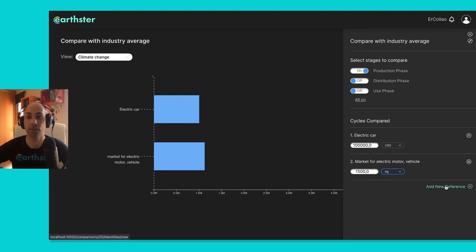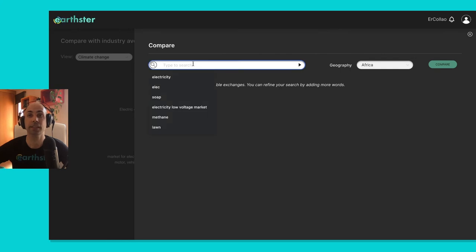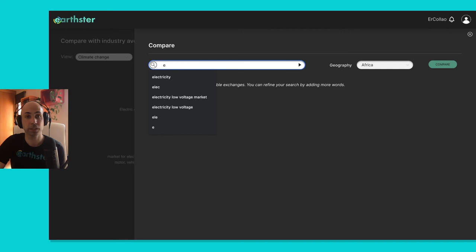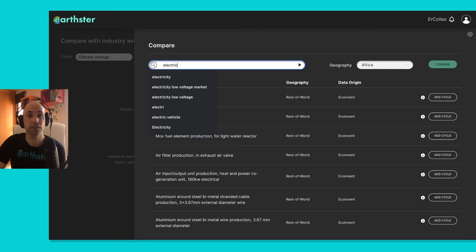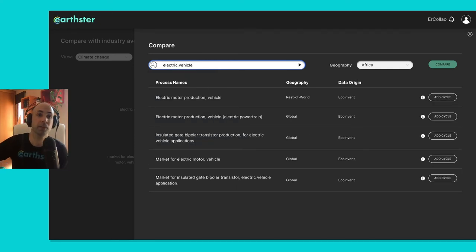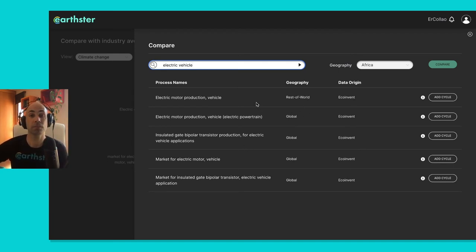And when I click add new reference, here I can select any type of process, so I could put electric vehicle, and here I would get all the different electric vehicles, in this case it's showing me the rest of the world, or global, and I could add any of these.